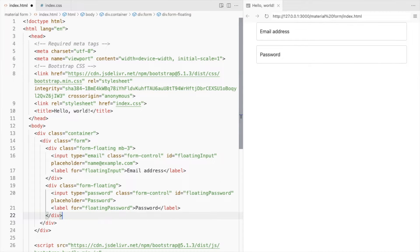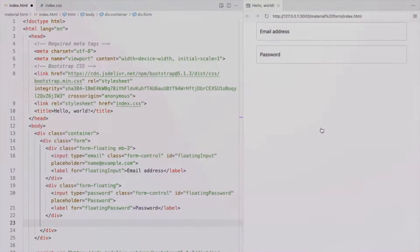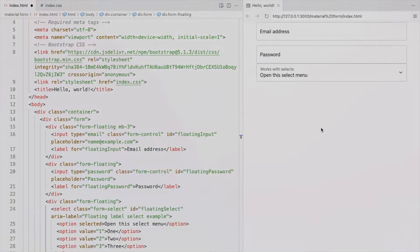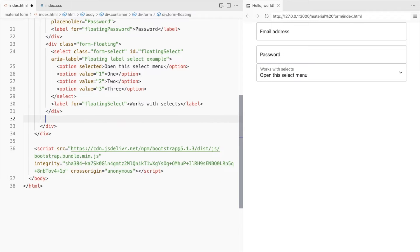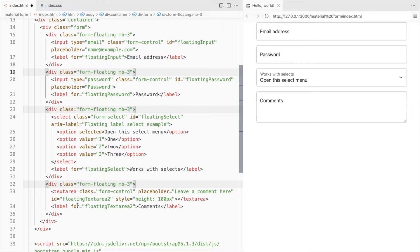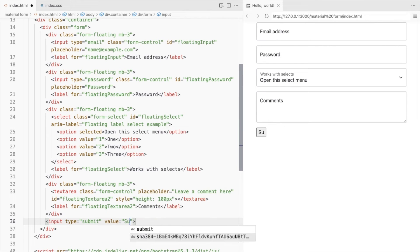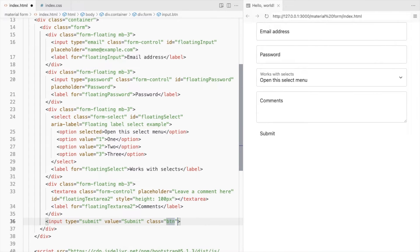Paste in the input elements inside the form. Also add a select field and a text area. Use class mb-3 to add some bottom margin to the other fields as well. Add a submit button with some bootstrap button classes.